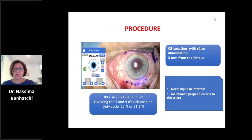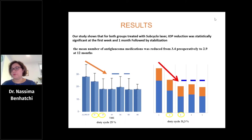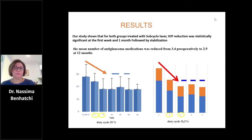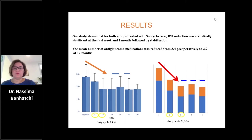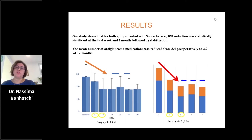The IOP reduction was statistically significant in both groups, with a statistically significant decrease observed at the first week and first month, followed by stabilization. The surgical success rate after the first procedure was better in the group treated with 31.3% duty cycle, achieving over 40% IOP reduction, compared to over 30% in the 25% duty cycle group. Anti-glaucoma medication was reduced from 3.4 to 2.9, and many patients stopped Diamox after surgery.